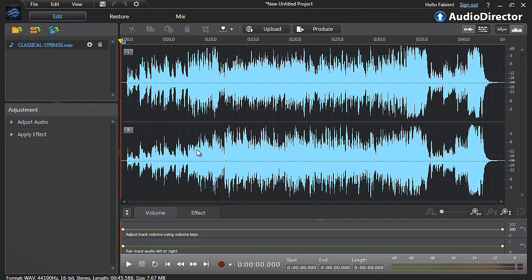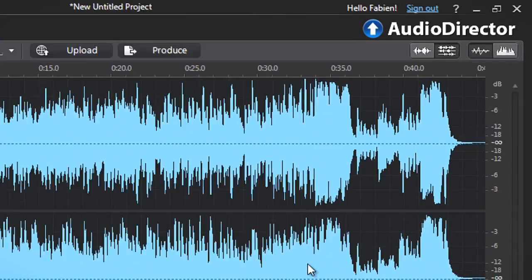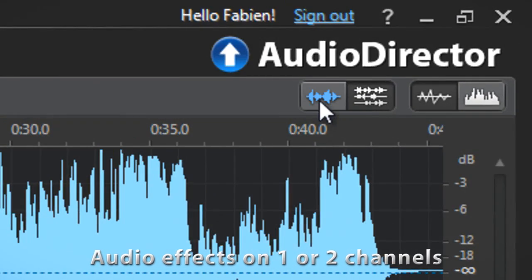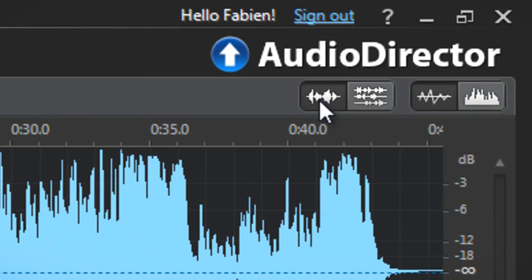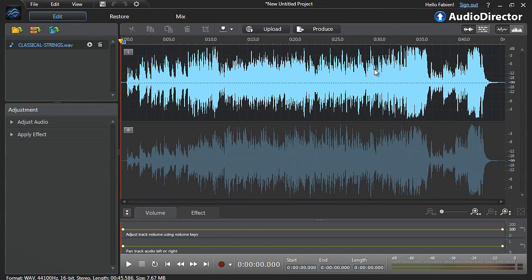After importing your video or audio file, by default, Audio Director displays the audio with two channels. You have the option of adding audio effects to only a single channel. Click the Edit Single Channel button at the top. Then select the channel you want to enhance by clicking it on the screen.